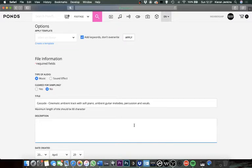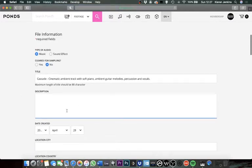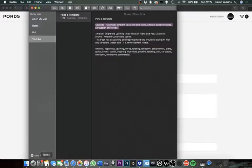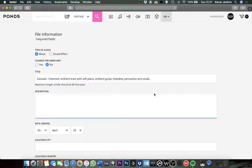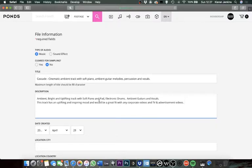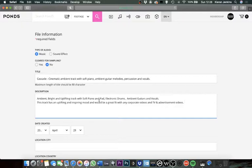The next section is the description part. I've also got my template ready for this, so just to copy this over. Again, the description is just as important. You really need to outline for the client or for whoever is looking through this what your track is, what kind of mood it is, what kind of genre, all the relevant information that might make someone think this track could be good for my video. I've got ambient, bright and uplifting track, and then again going into the instrumentation with soft piano and pad, electronic drums, ambient guitars and vocals.